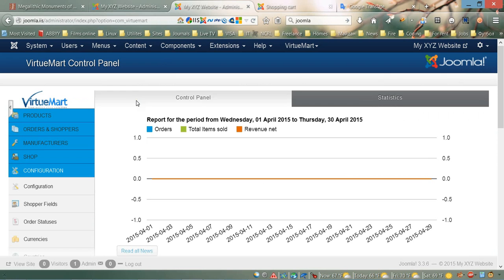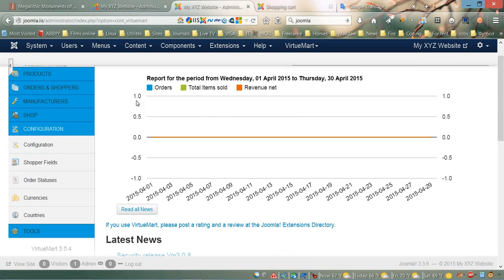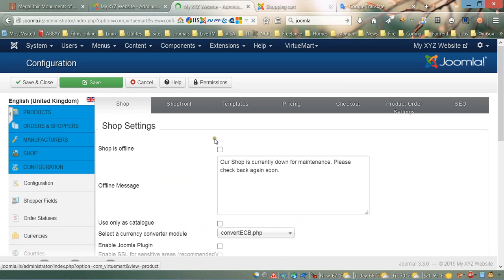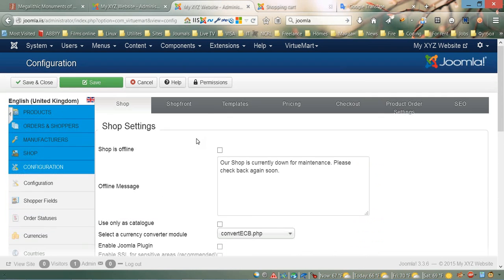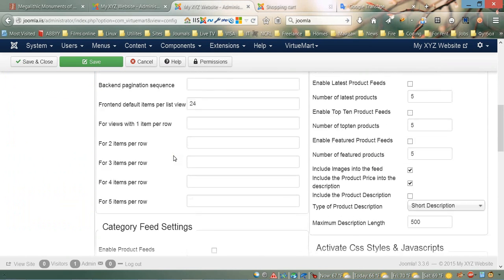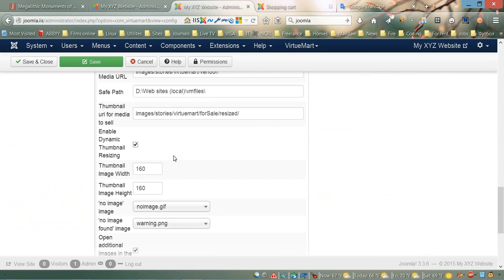In the VirtueMart panel, we need to click on the Configuration link. On this configuration page, you need to click on the Templates tab and then scroll down all the way.